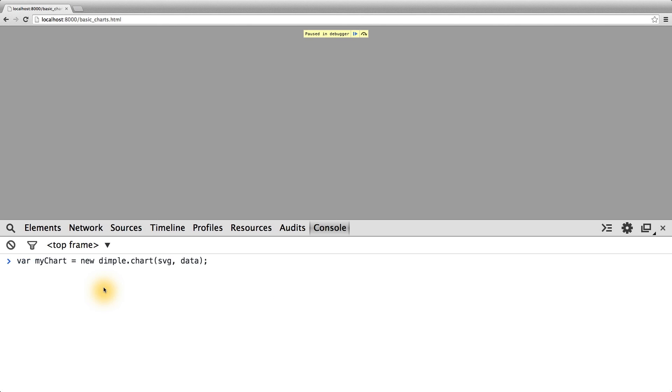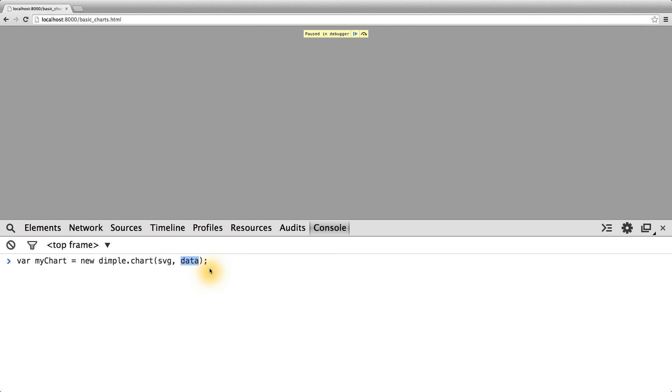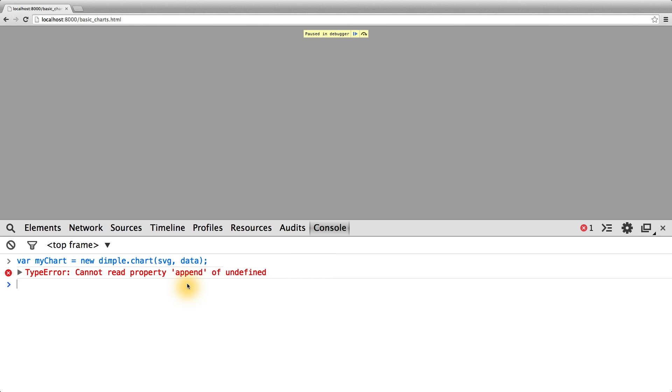As I just mentioned, we can use the dimple.chart method to initialize a new dimple.js chart with the SVG element we want to draw the chart into, and our data object. We've tried running this code, it's going to break, and it's going to tell us that we cannot append to undefined. Now this might seem like a cryptic error...